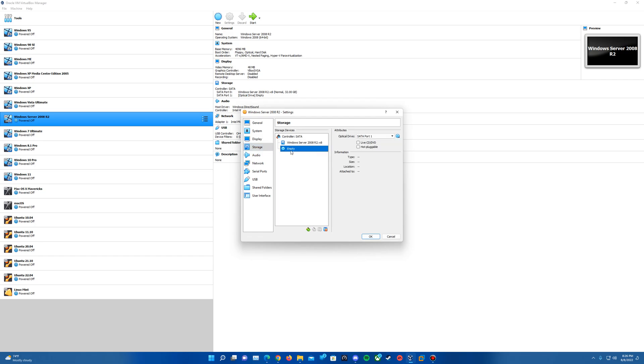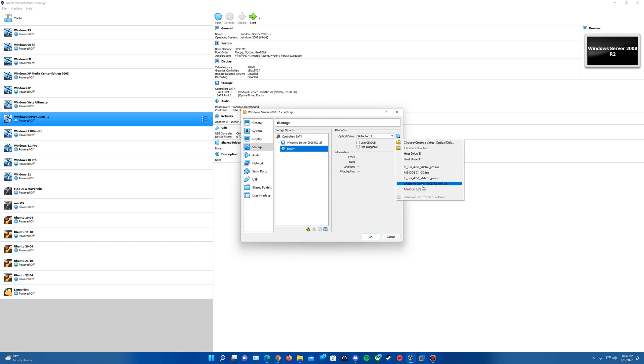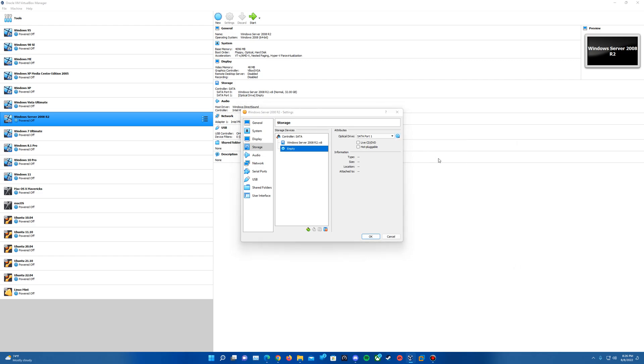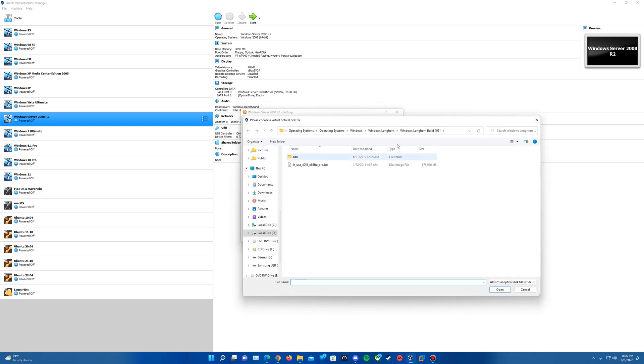And then go down to the Storage tab on this left side here. And then from there, you will hit the empty disk. You'll want to hit the disk on the right side after that. And we will want to hit Choose a disk file if you've used it previously. If you have the copy and you've used it previously, it may be listed in your recently used here. But for this instance, we'll just do Choose.